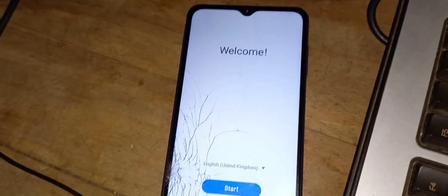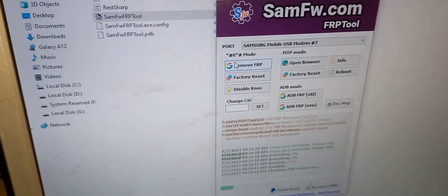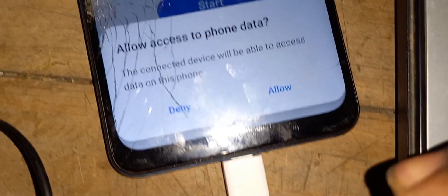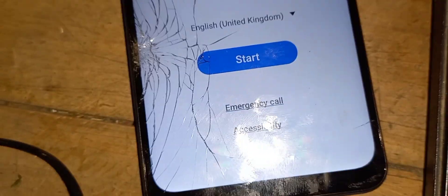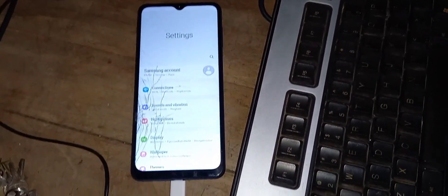Just be patient. You can see starting Android — and welcome. On the same tool, go and click Remove FRP.